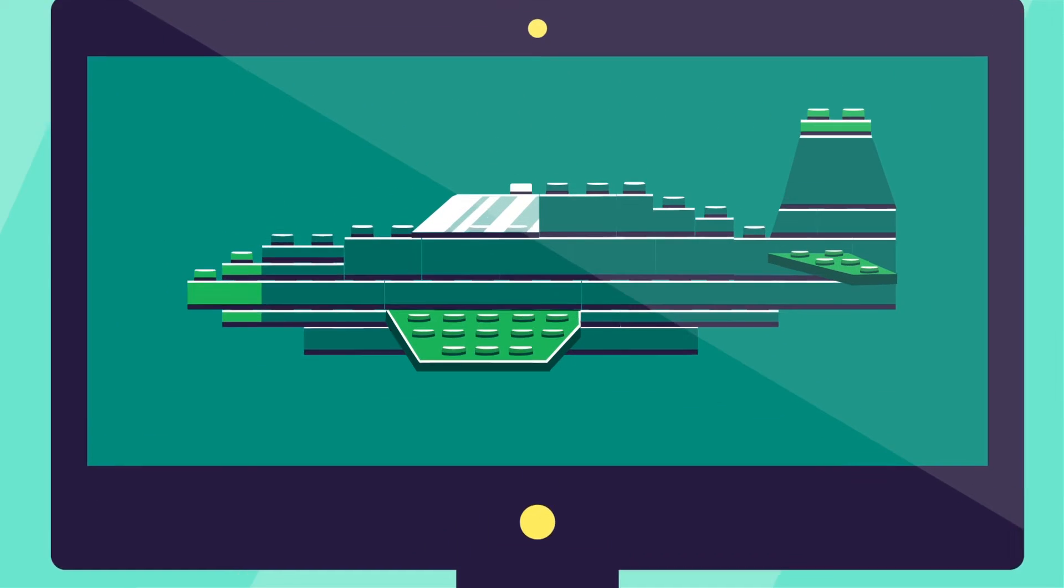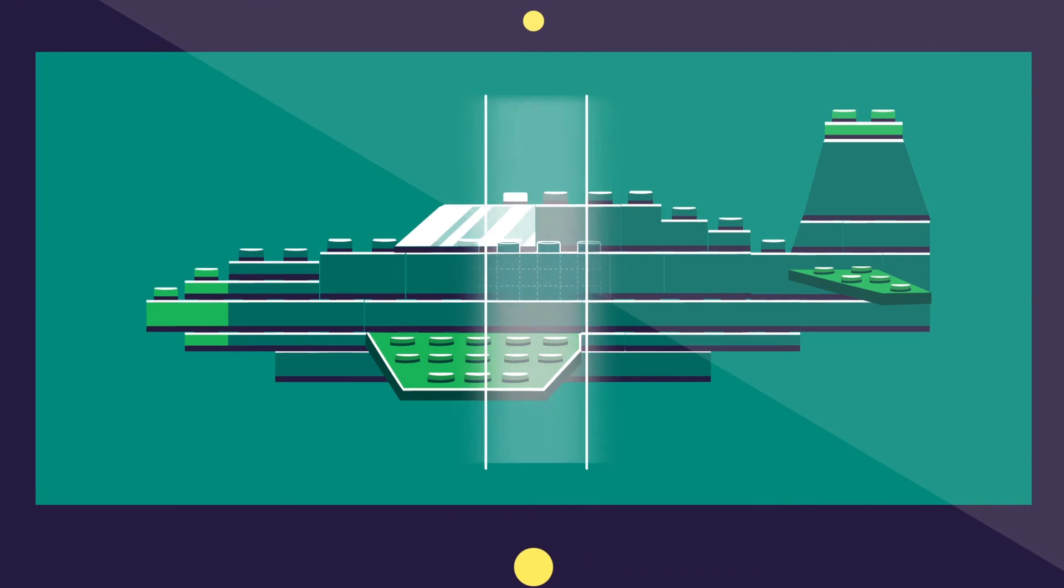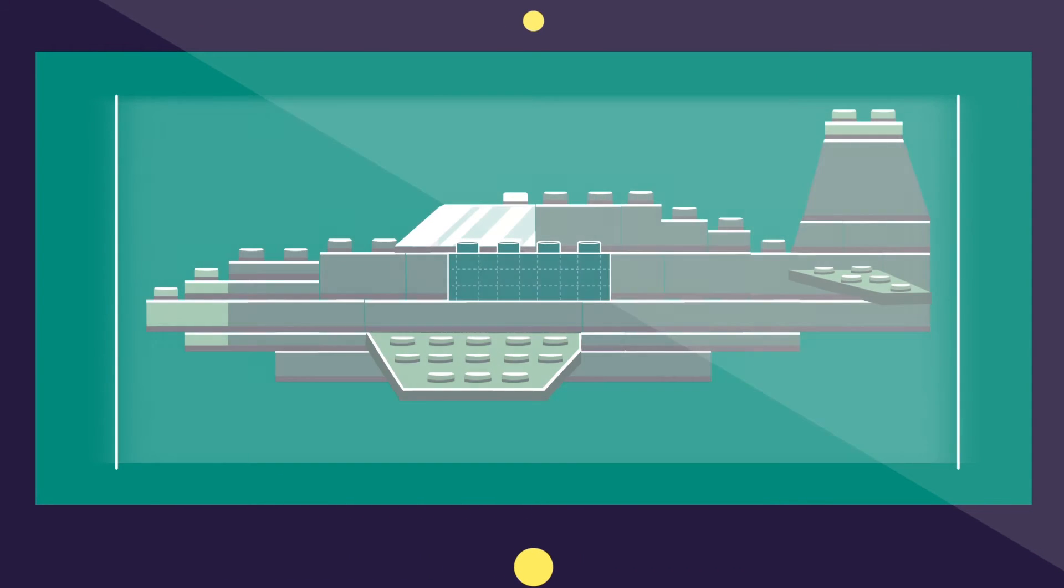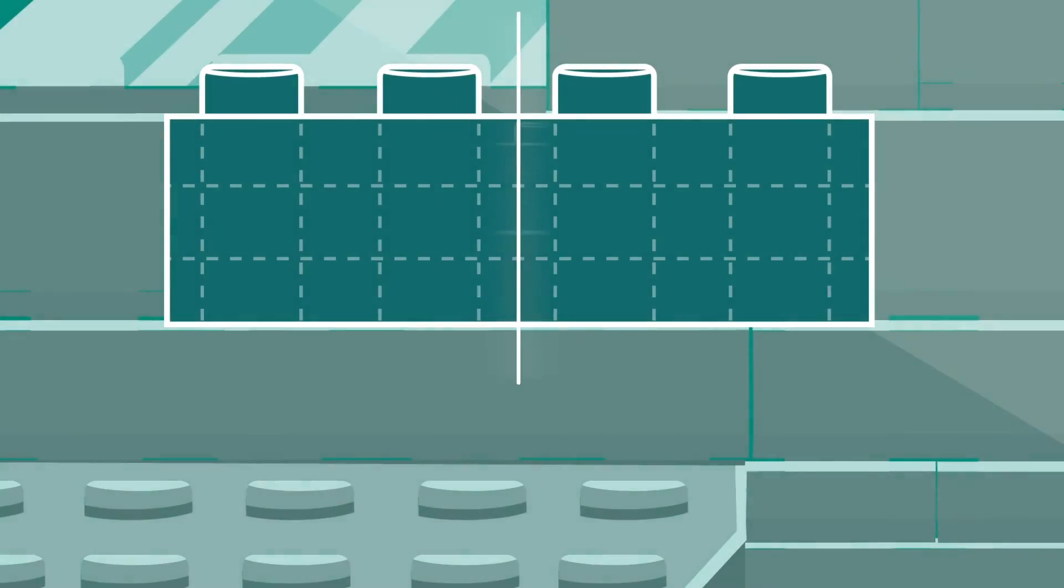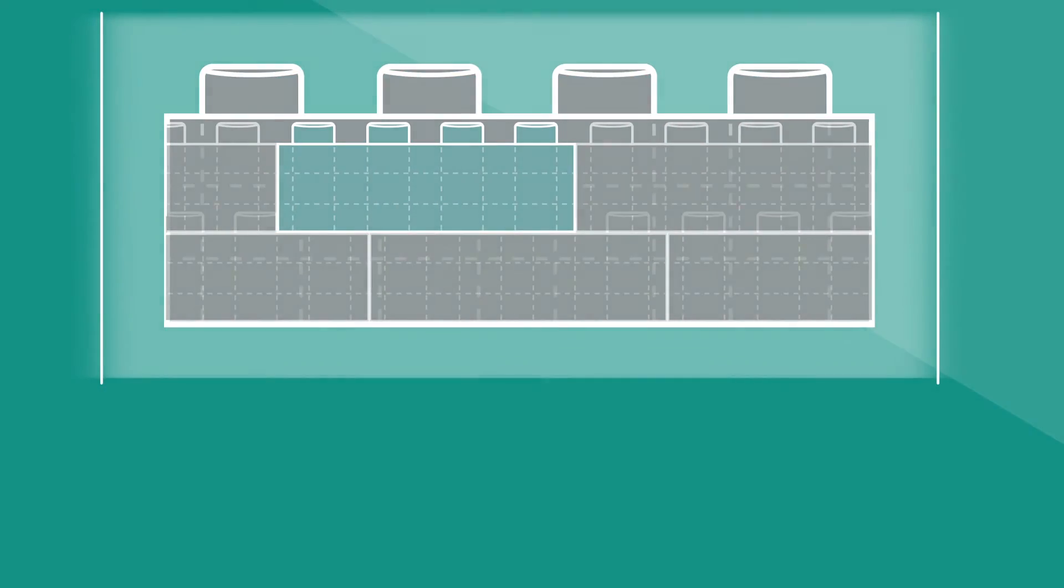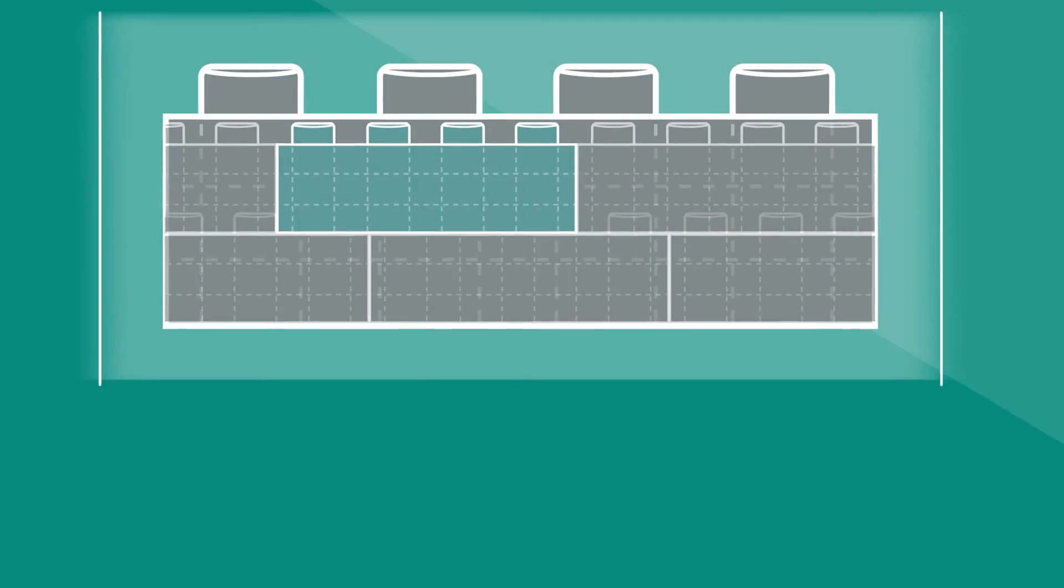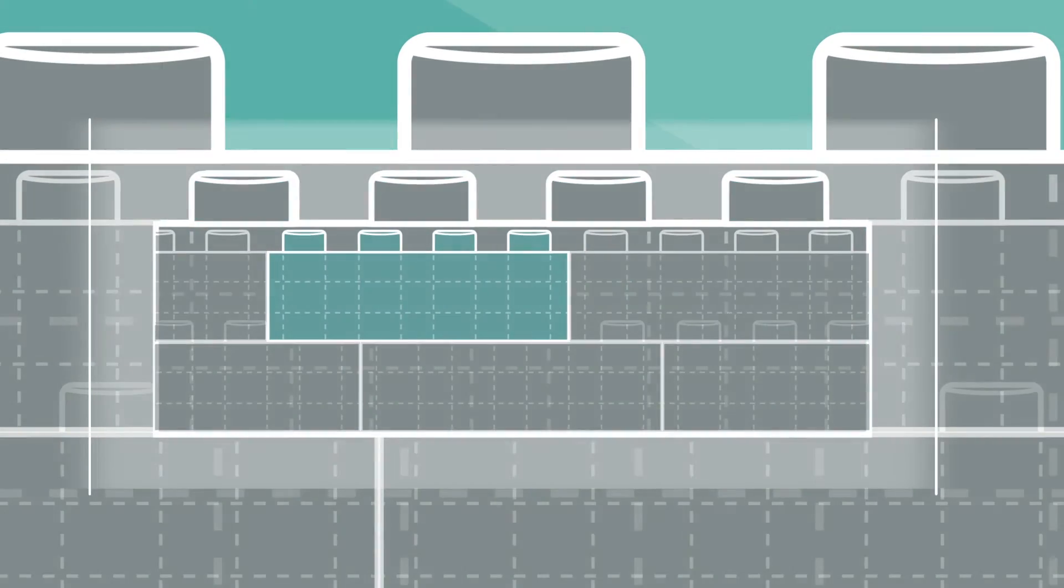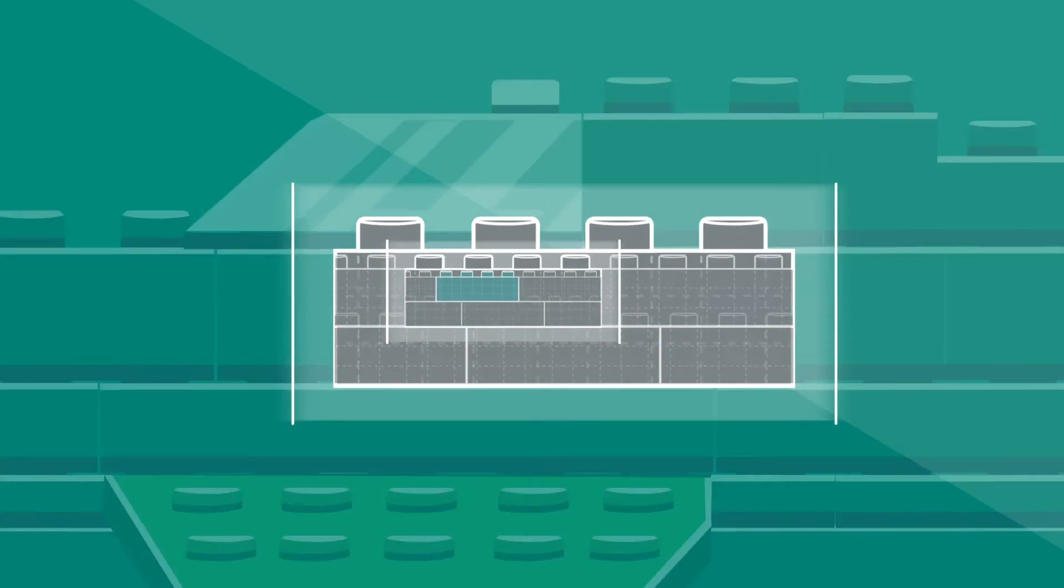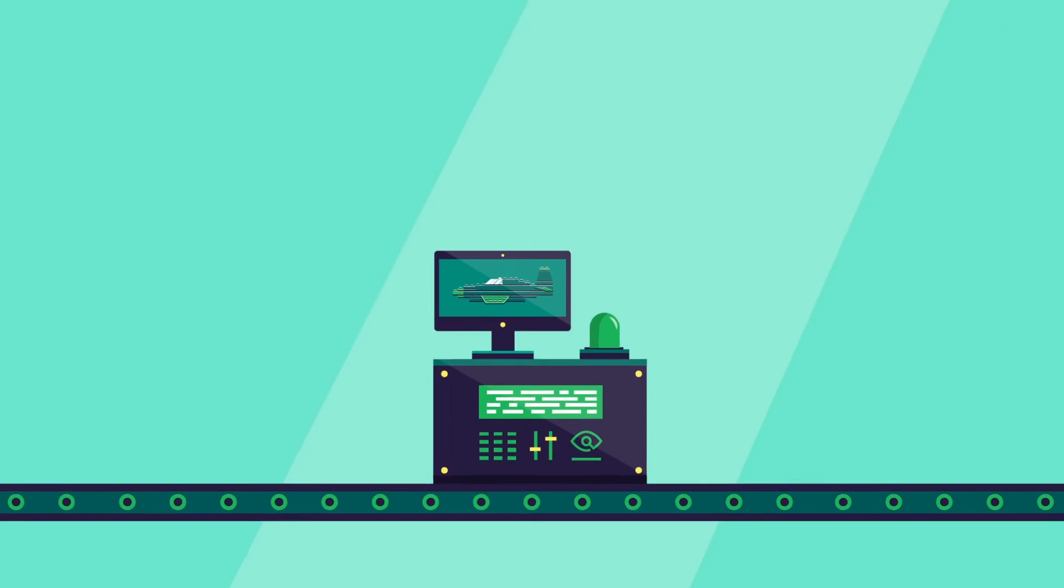Because JFrog X-Ray uses deep recursive scanning of binaries, it doesn't matter what component packaging system you use. X-Ray can find and analyze any component, giving you total visibility with all the metadata.